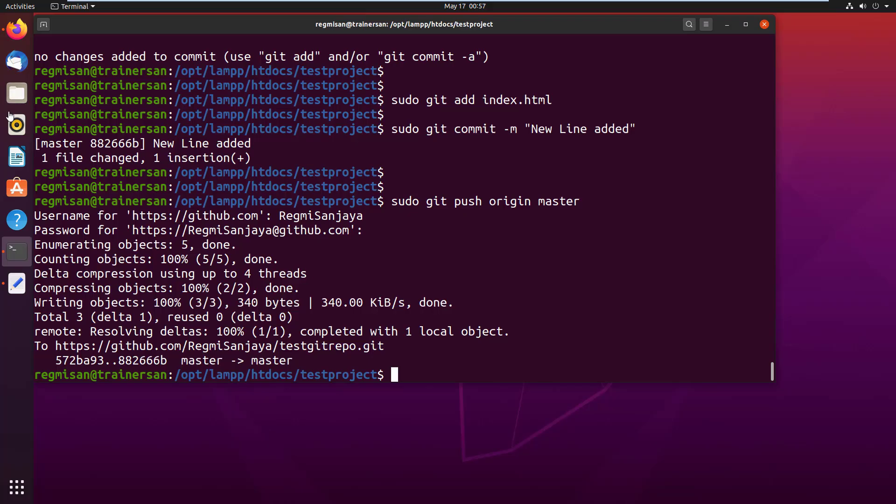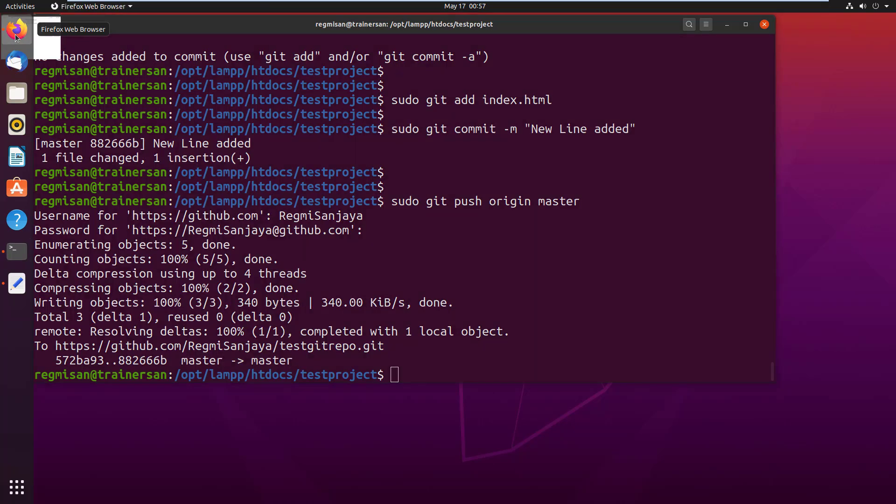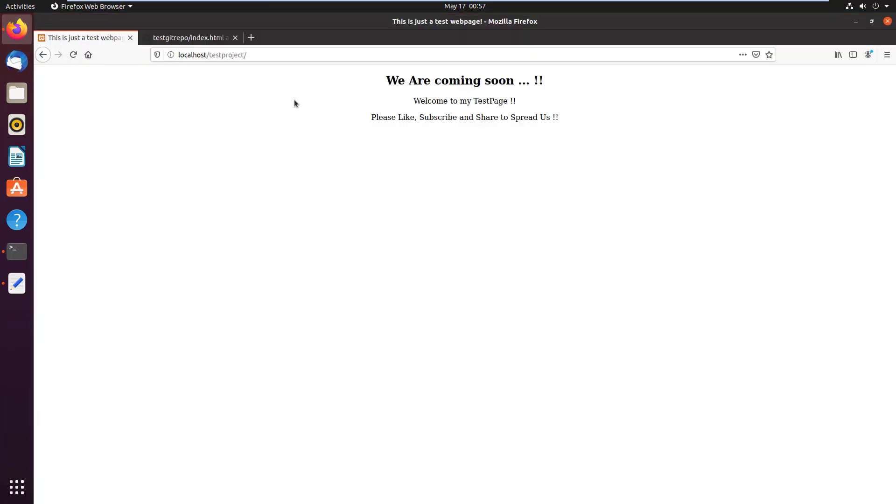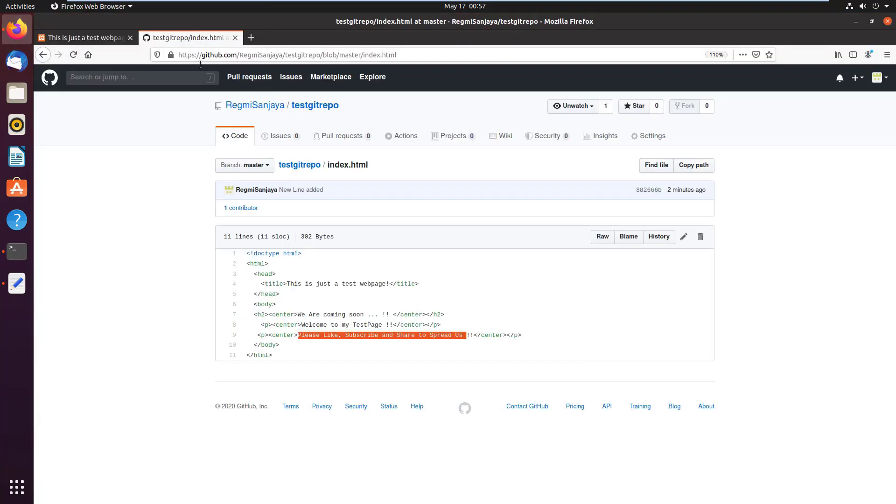Next I am going to show you how to pull changes or the modifications from remote repository, that is GitHub, to localhost project. Here I modify this file in the repository and get that modification to localhost as well. So click on this pen icon to edit the file.